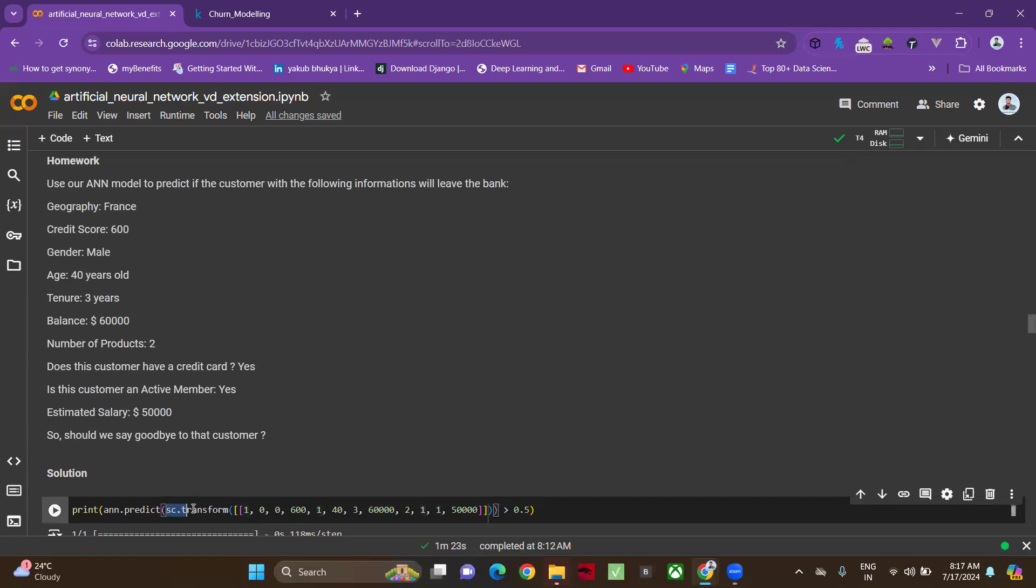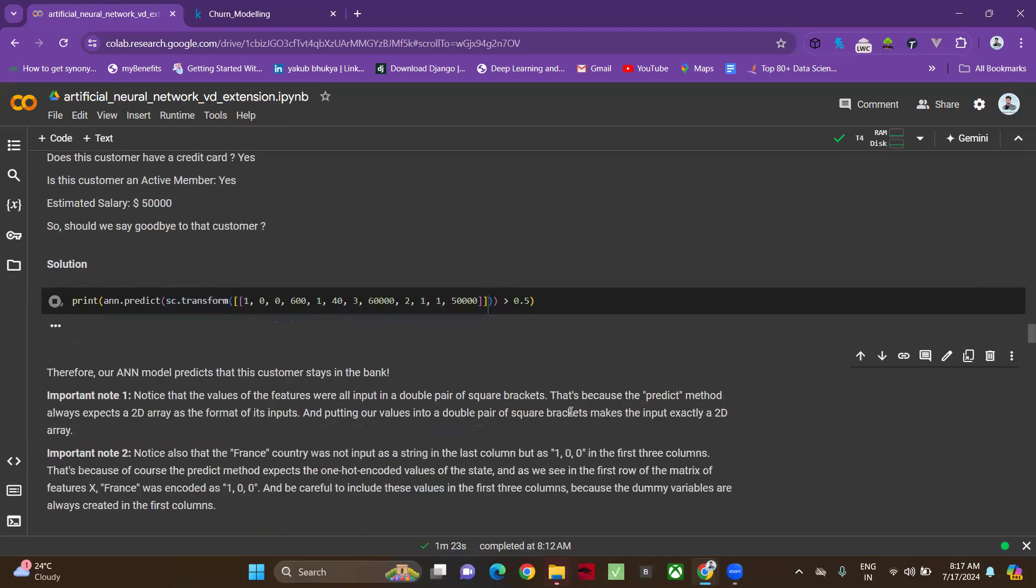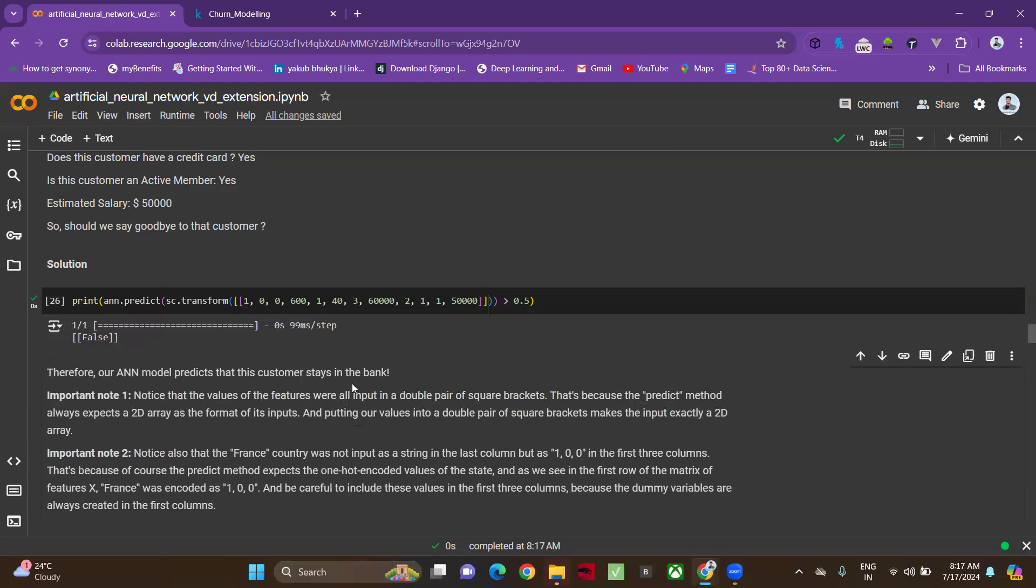Here also I'm doing the same thing, and I'm checking the output. It's a basic approach to do any project. The false means this person won't be interested in exiting the bank. He'll stay in the bank. That's how you can understand. It is about the basic project.